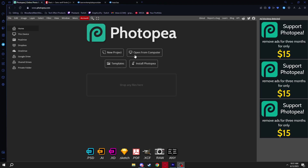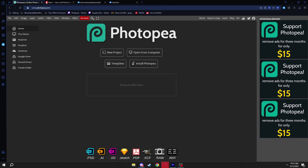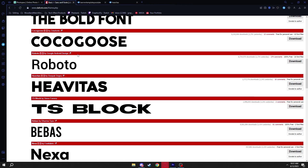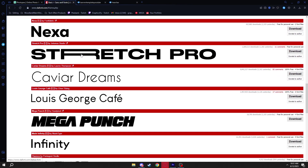First, go down to the description and click the link to www.photopea.com — it's labeled down there so you can click it easily. Then click the second link in the description, which is the font download.